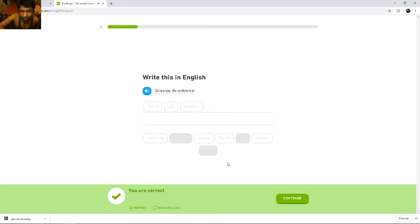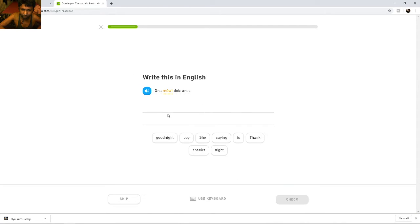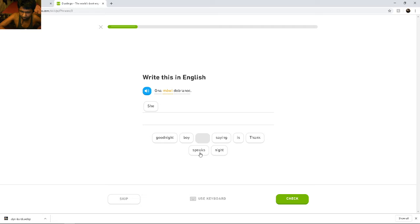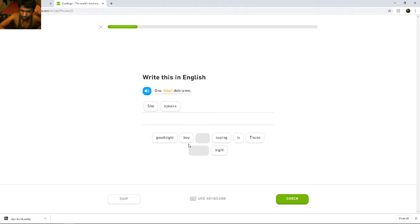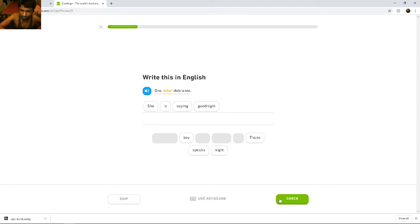Thank you. Thank you. Dziękuję. Ona mówi dobranoc. Ona mówi dobranoc. She... Mówi... Mówi... Mówi... She speaks... She is saying good night.